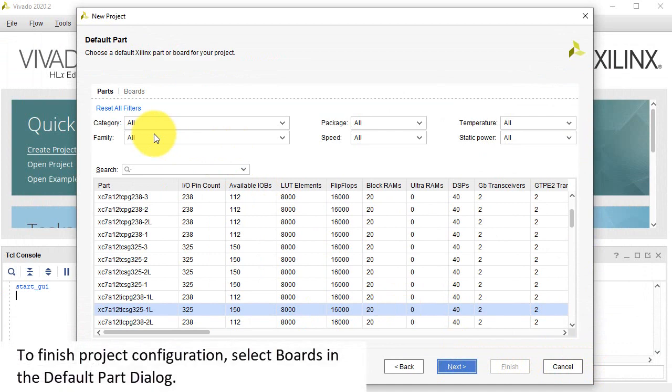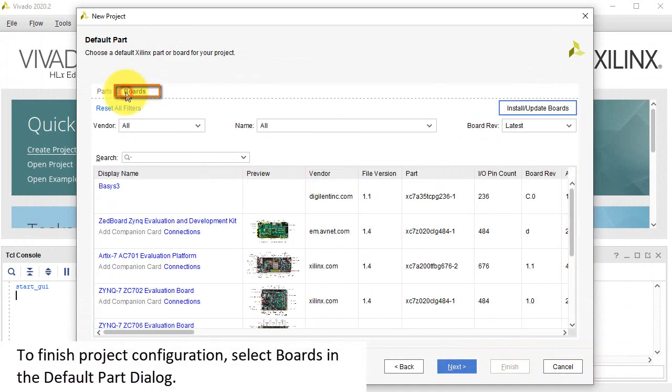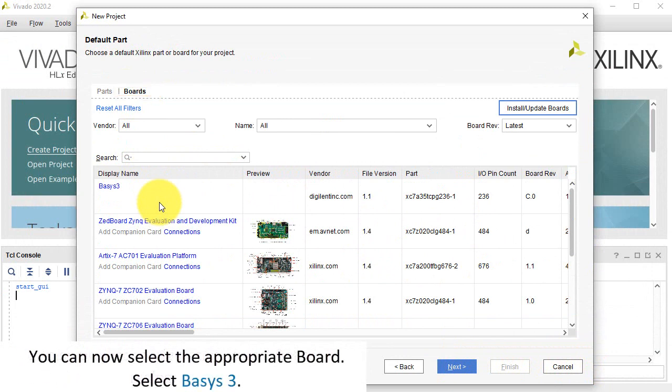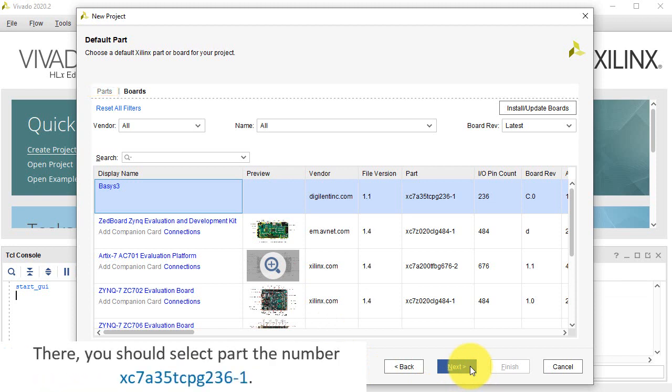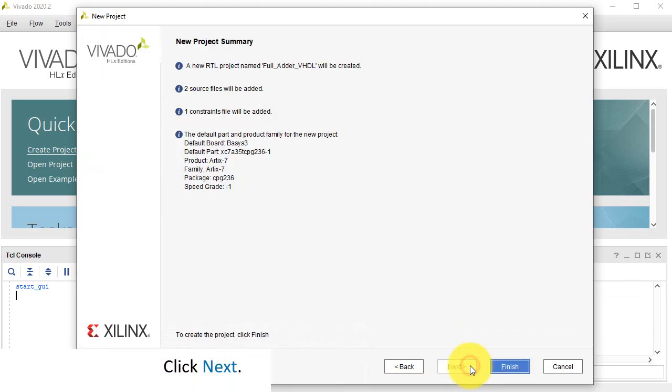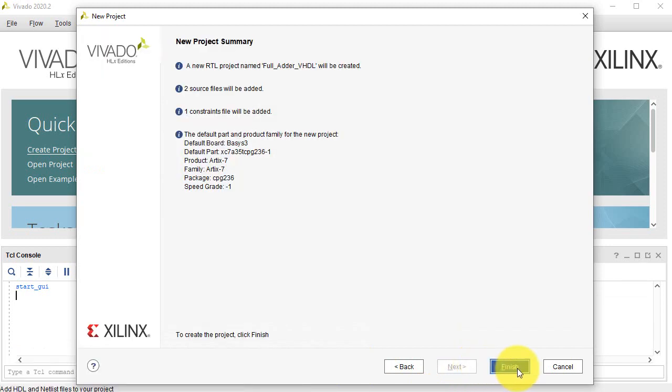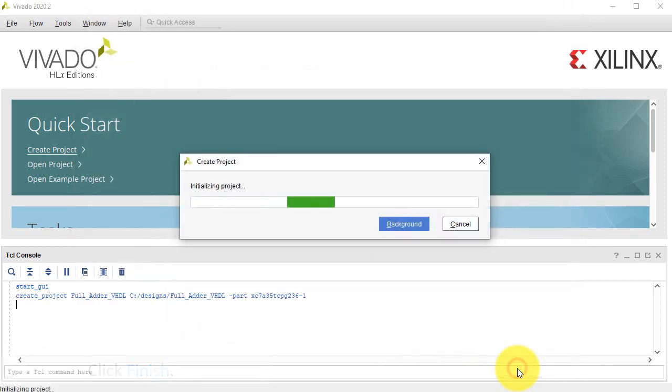To finish project configuration, select Boards in the Default Part dialog. You can now select the appropriate board. Select Basys 3. Note, if you cannot see Basys 3 board in the list, you can choose it manually under Parts. There, you should select Part the number, click Next. Click Finish.